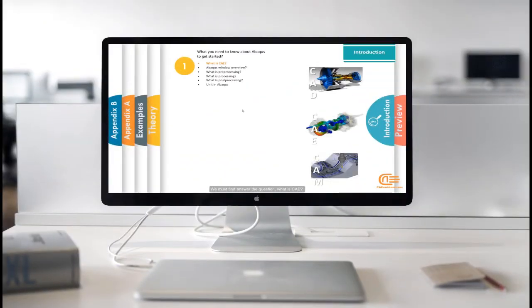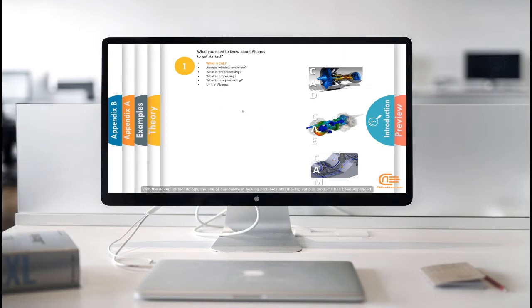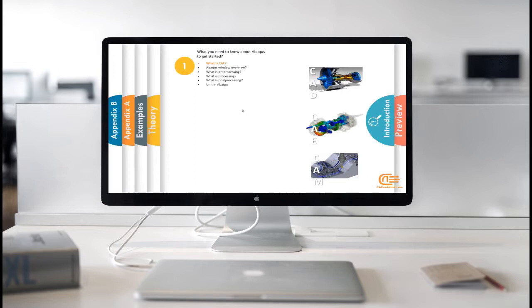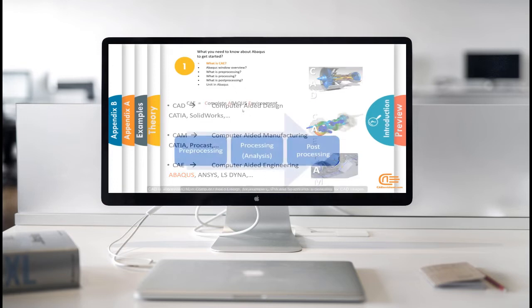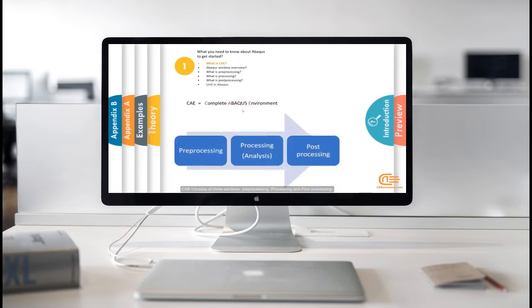We must first answer this question. What is CAE? With the advent of technology, the use of computers in solving problems and making various products has been expanded. Computer-aided design, analysis and fabrications are divided into three parts, CAD, CAM and CAE.